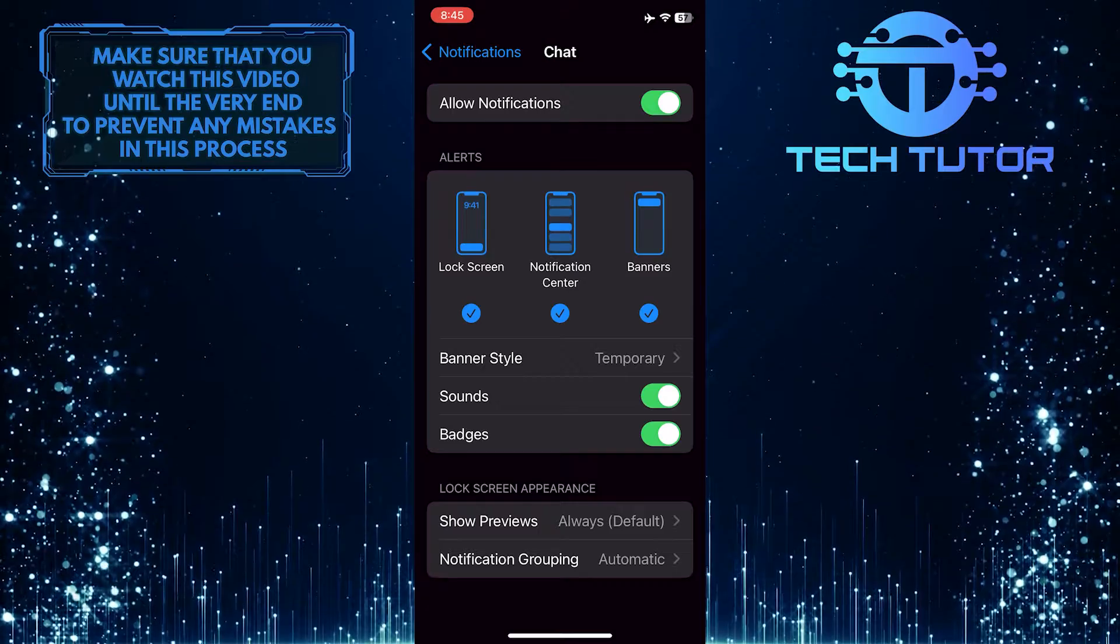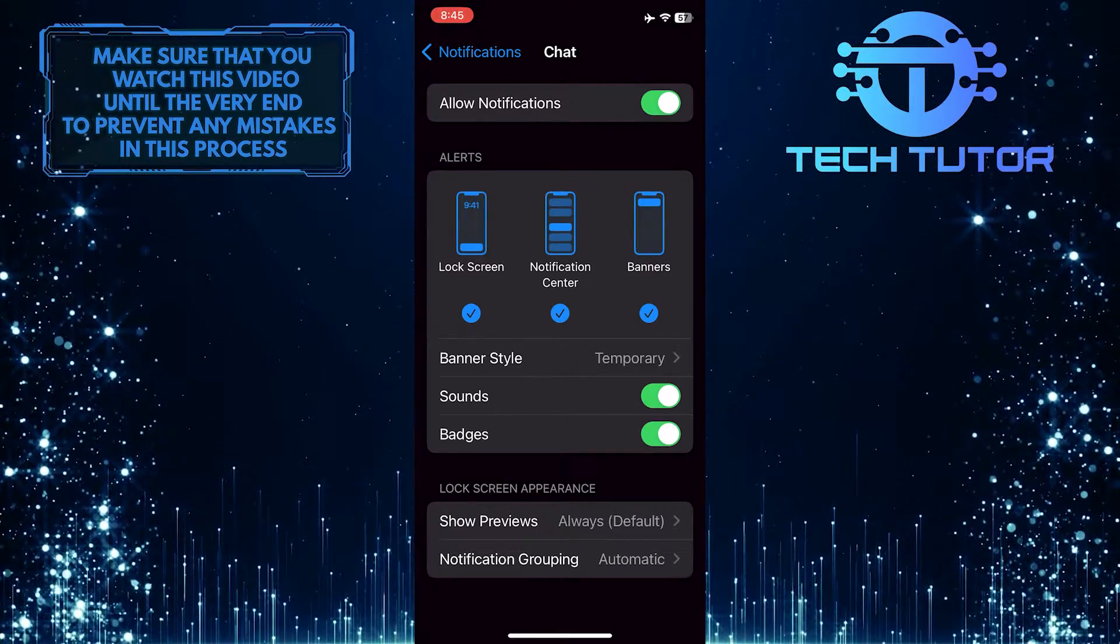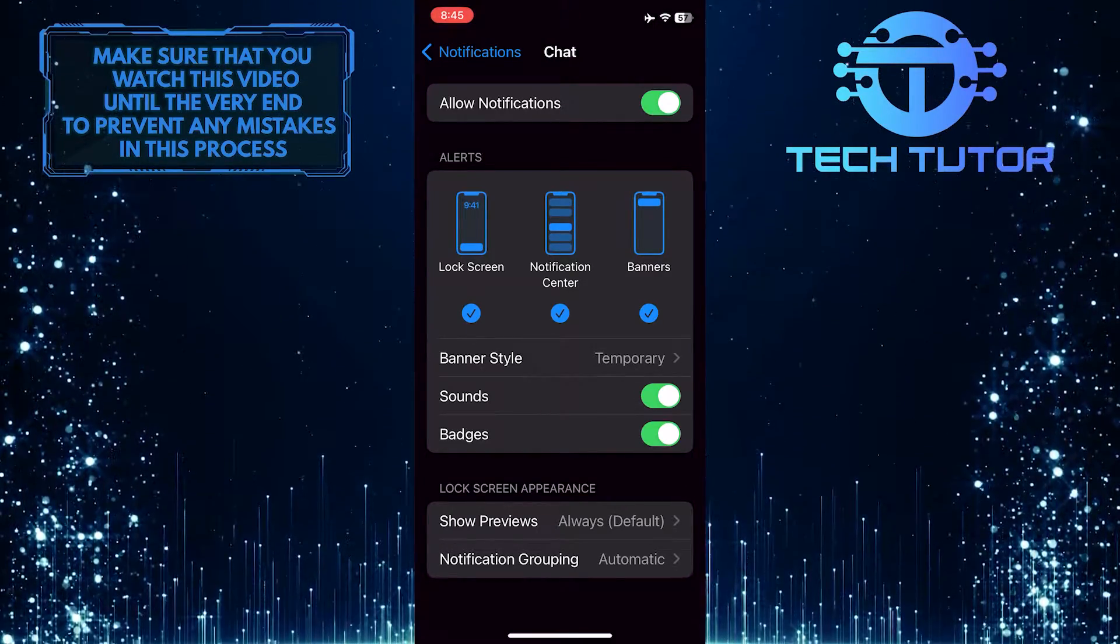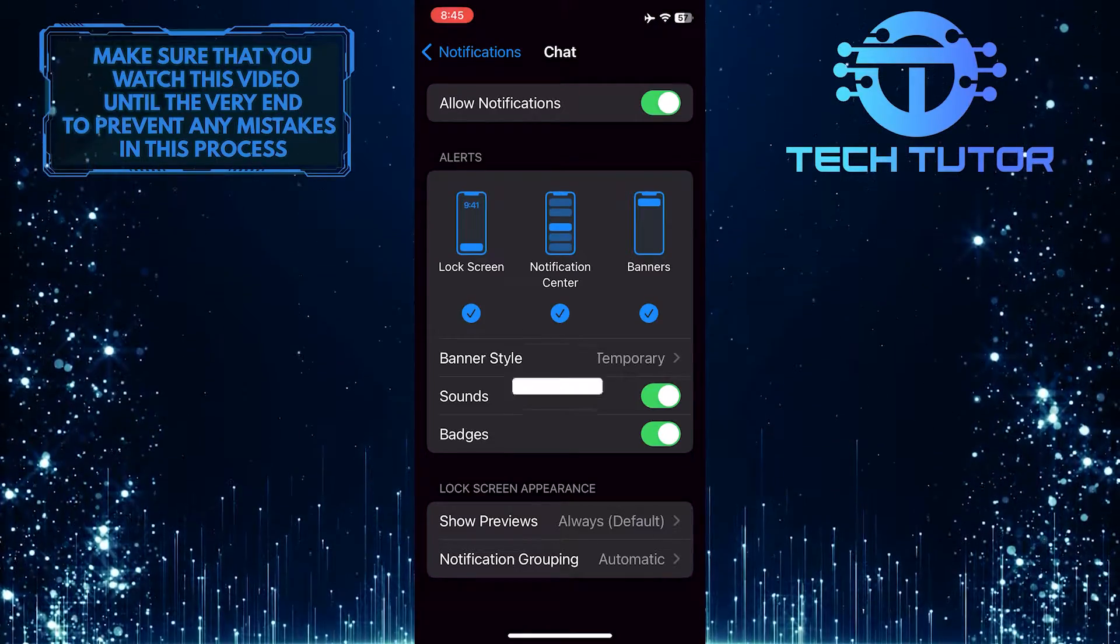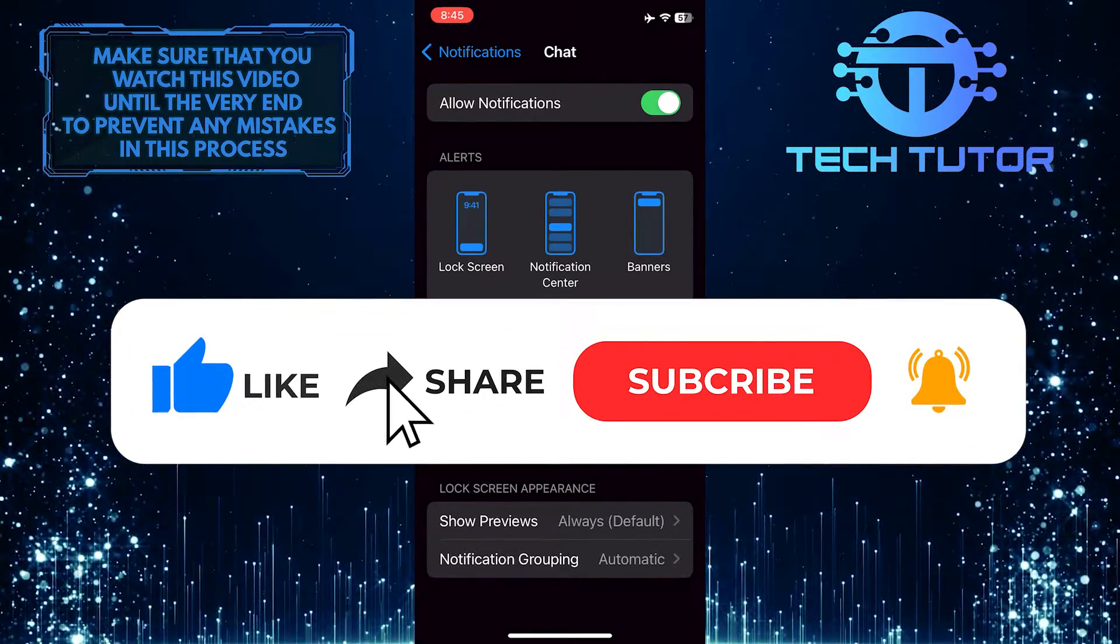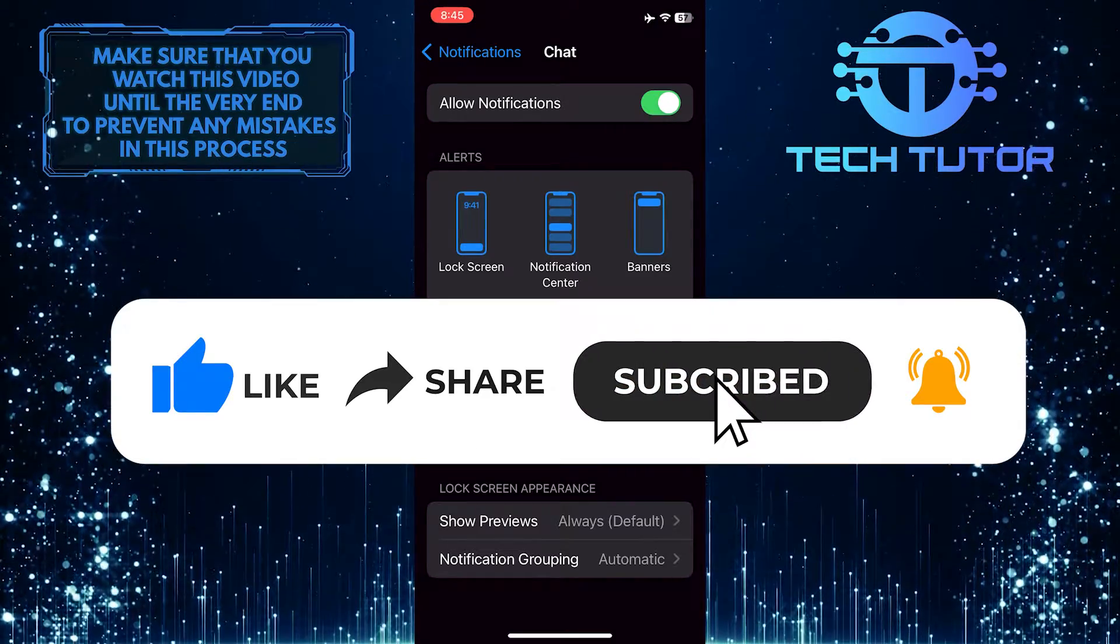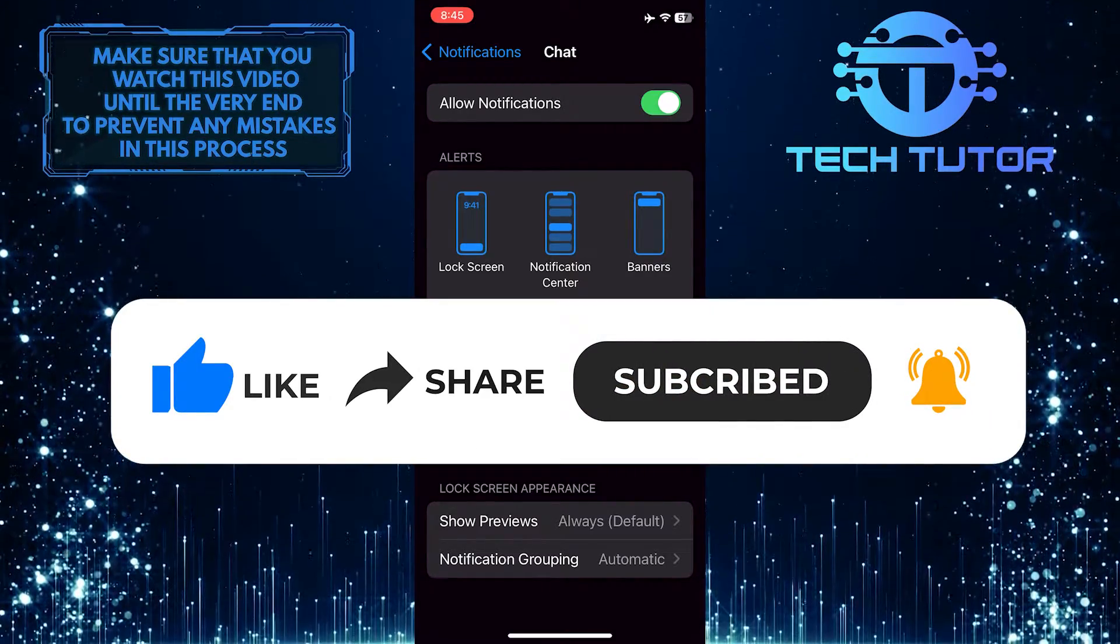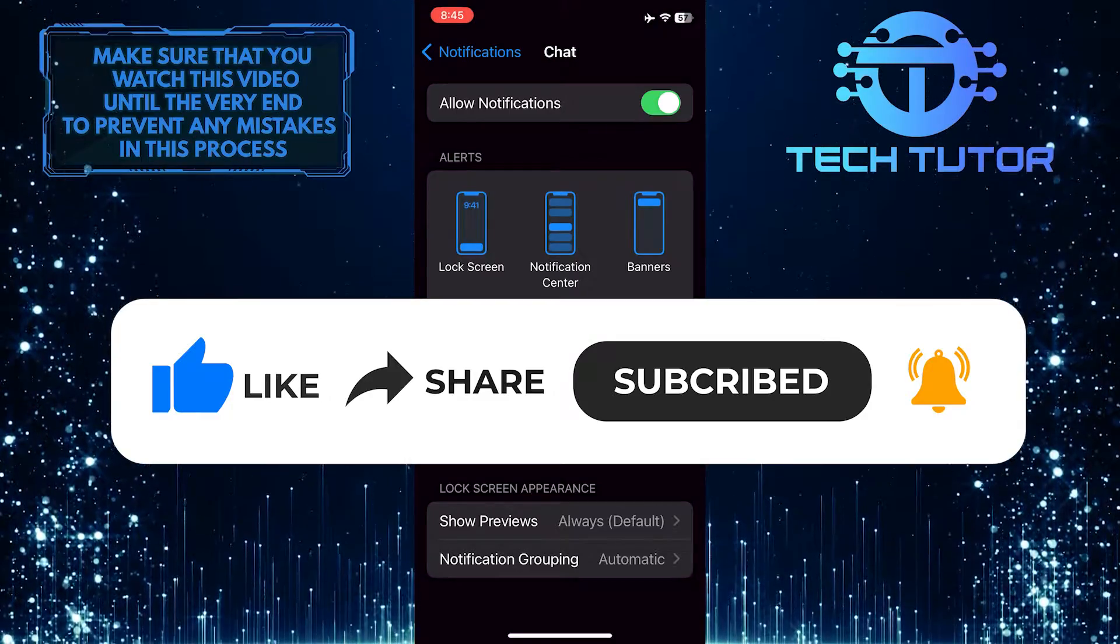So that wraps up this tutorial. If you have any questions about this whole process, please let me know in the comments section below. And if this video helped you out, please give it a big thumbs up and subscribe to this channel for more tutorial videos like this one. Thank you so much for watching, and have a good day.